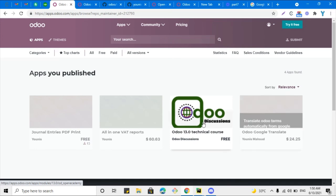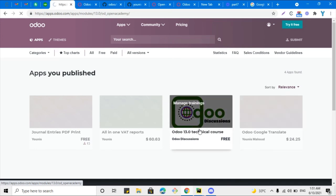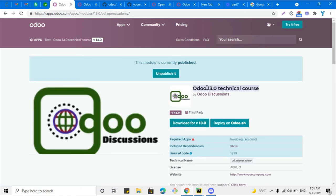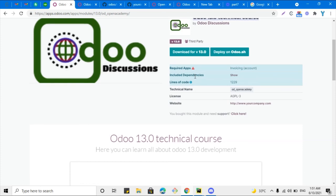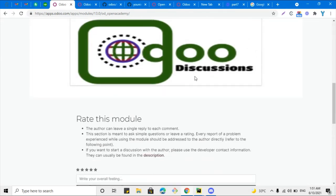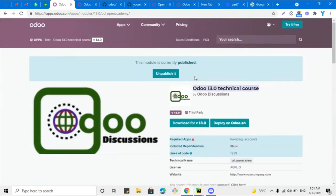After pushing the title change with git commit and git push origin 13.0, go back and rescan, then click publish. Go to Apps and you will see 'Odoo 13 Technical Course'. Open it and you can see the title has been changed. If you want to unpublish it, just click the unpublish button. Thank you for watching — if you enjoyed this video, give it a thumbs up and subscribe to our YouTube channel to learn about Odoo.